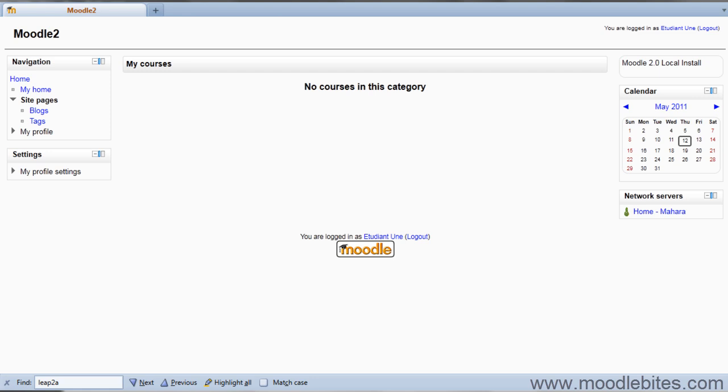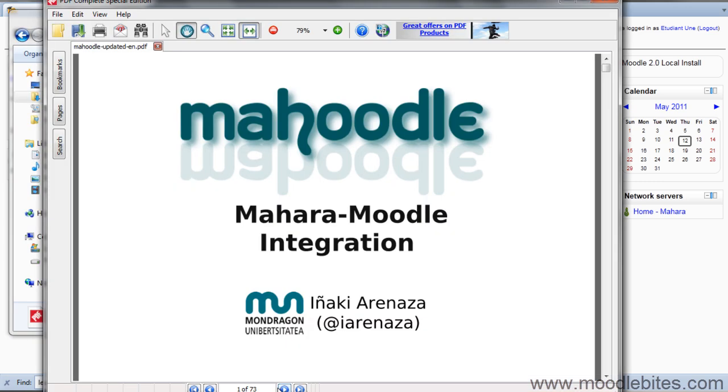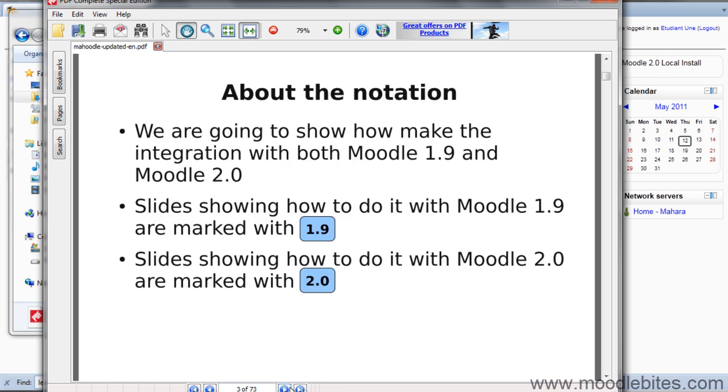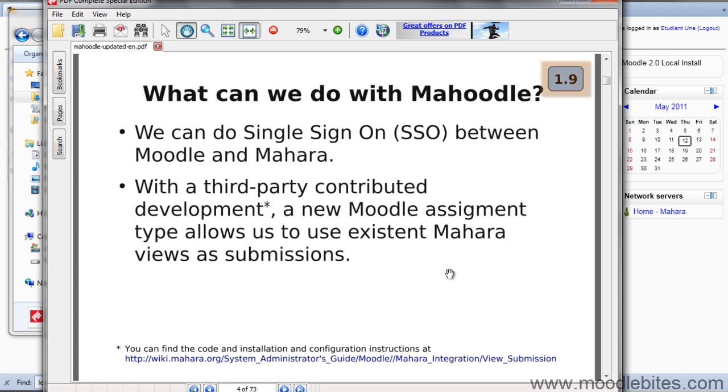This PDF document describes how to link your Mahara to a Moodle 1.9 or Moodle 2.0 site. The version of Moodle is indicated in the top right corner of every page, so make sure you are looking at the correct page while you are following the instructions.